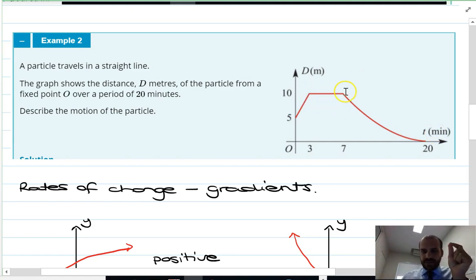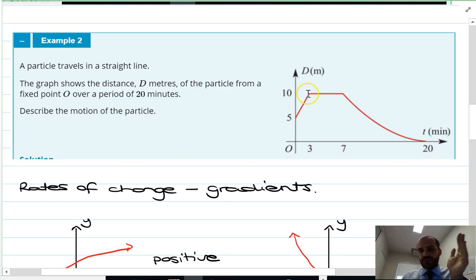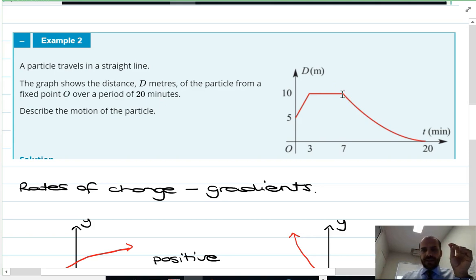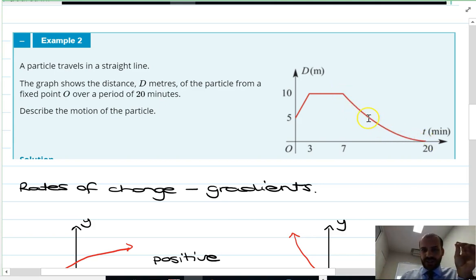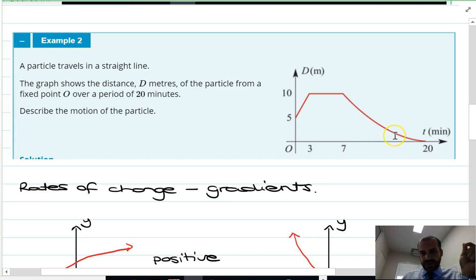From time three to time seven it stays at that point — it stopped moving. It looks like it hit a wall because it stopped immediately and stayed there for four minutes. Then we have a variable rate of change as it goes back toward the origin — it starts moving quite quickly and then slows down.